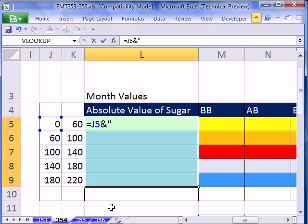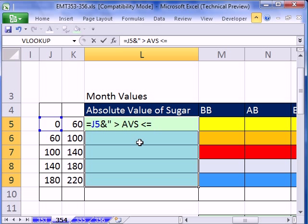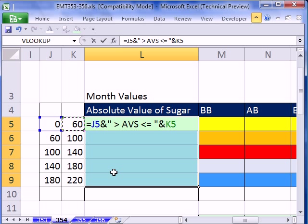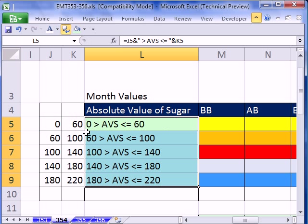So I'm going to say greater than space, and then this is AVS for absolute value of sugar, space, less than or equal to space, and double quotes. All we've done is join this text, another ampersand, and the upper value. We're creating a label, so we've highlighted the cells. Hold Control and tap Enter to populate all the cells with that formula.